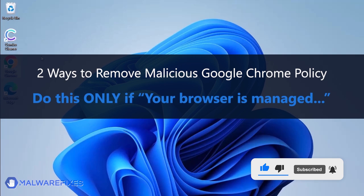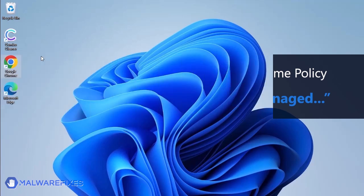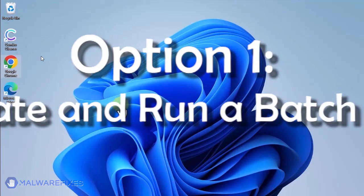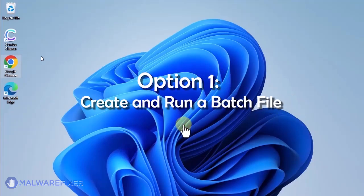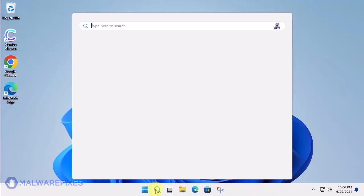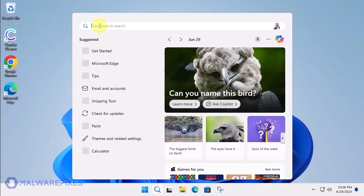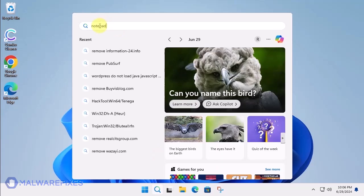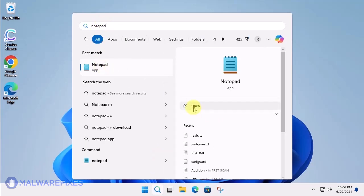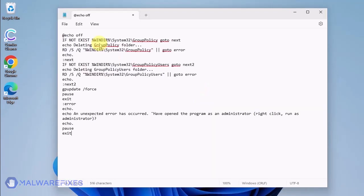In these succeeding procedures, we will teach you the process of removing the Google Chrome policy, which is related to having your browser managed by an organization. Option 1, create and run a policy remover file. Click the Windows Search icon and look for the program Notepad. Open the Notepad program and we will create a batch file. Copy the code from the description and paste it into Notepad.